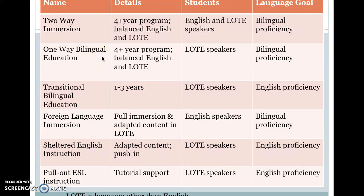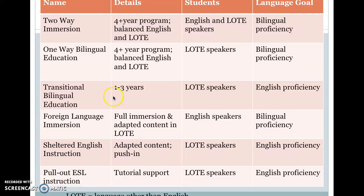One-way bilingual education is very similar to two-way, but the difference is who's in it — it's only language-other-than-English speakers, for example only Polish speakers — but the goal is proficiency in both English and Polish. Transitional bilingual education is only a one-to-three year program. It's a support to transition students out of the first language into English — it moves you from one to the other. This is only for language-other-than-English speakers, and the goal is English proficiency. This is probably one of the more common forms of bilingual education in Illinois, although not necessarily one of the most effective. The school uses that second language only to support students while they make their way to English proficiency, and does not have the goal of supporting proficiency in that second language.